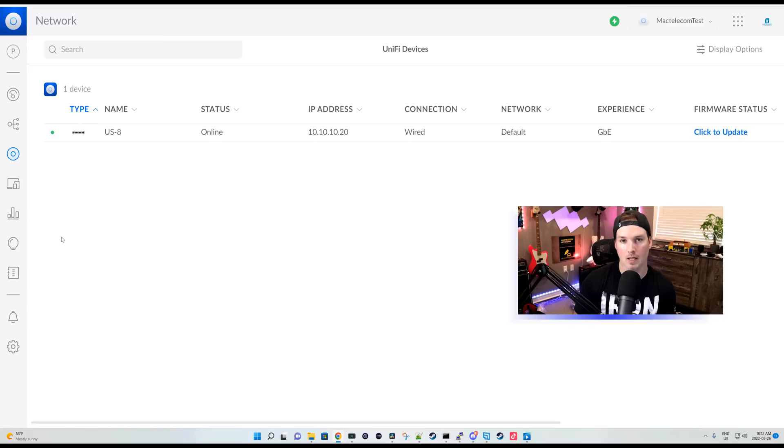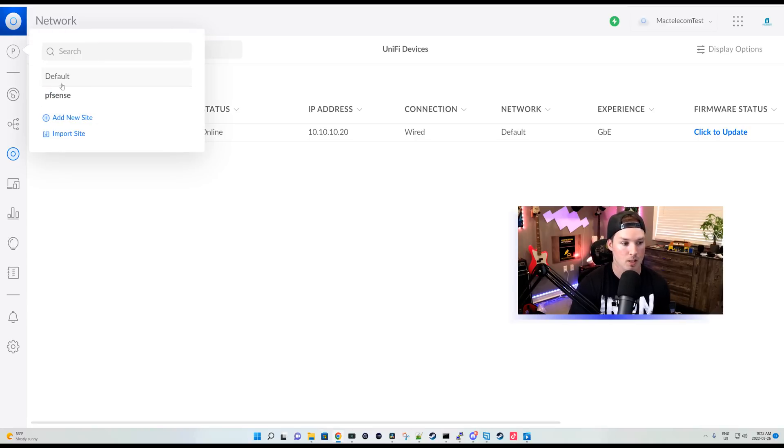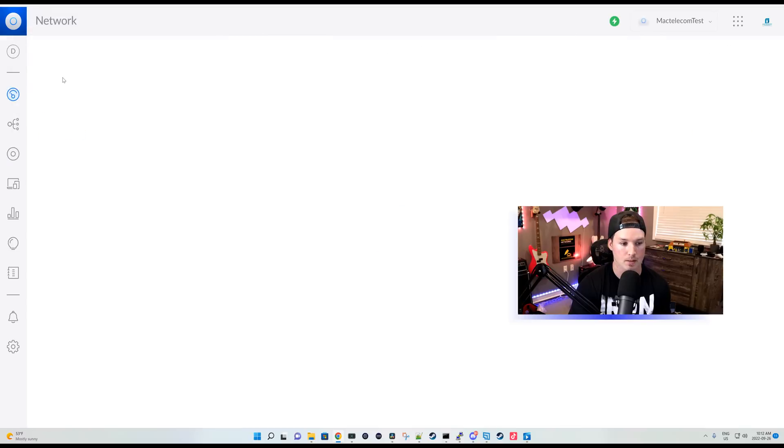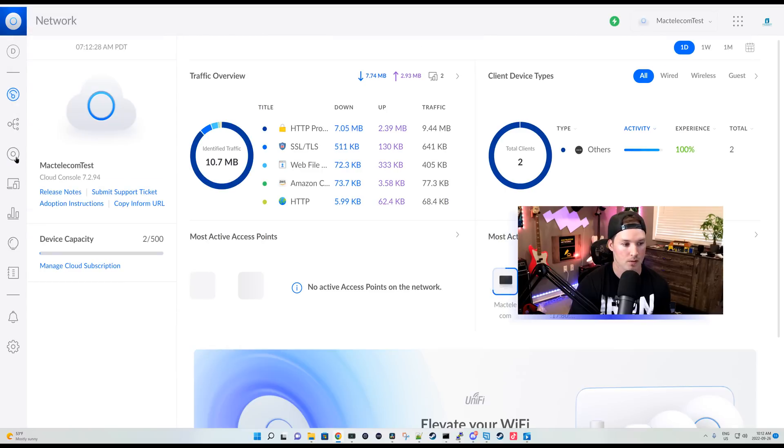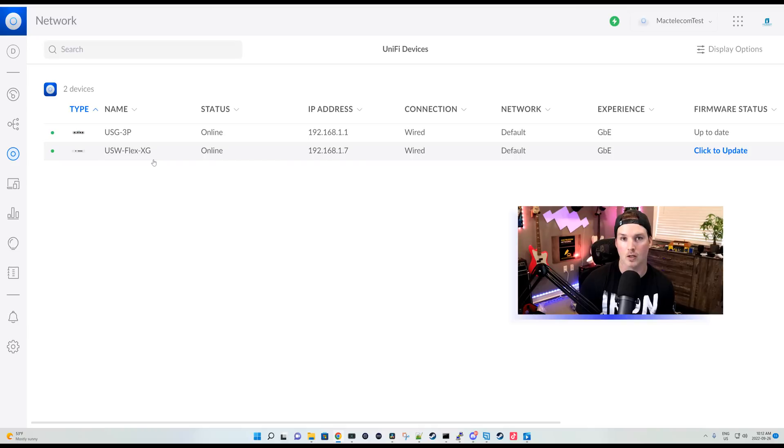Now within the UniFi Cloud Console, we could manage all our different sites. We could see I'm on pfSense currently, but if we go to the top left, we could go back to default. Under our default, we could see my USG3 and the USW Flex. So we could monitor a bunch of different customers if that's the type of business that we're in.